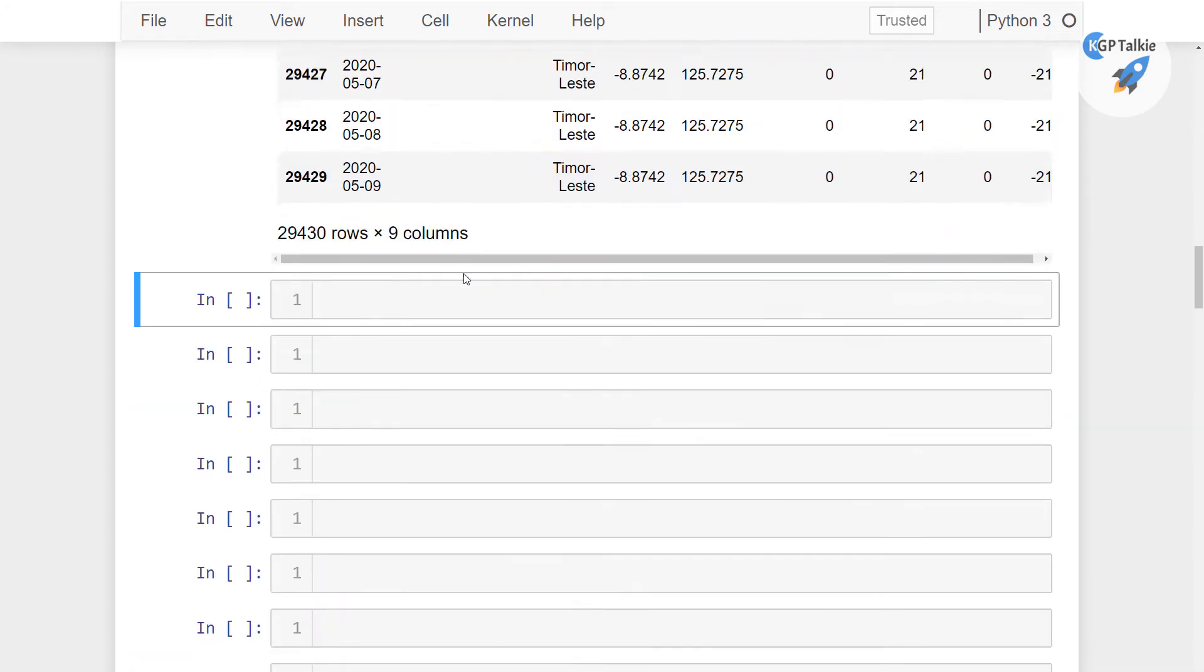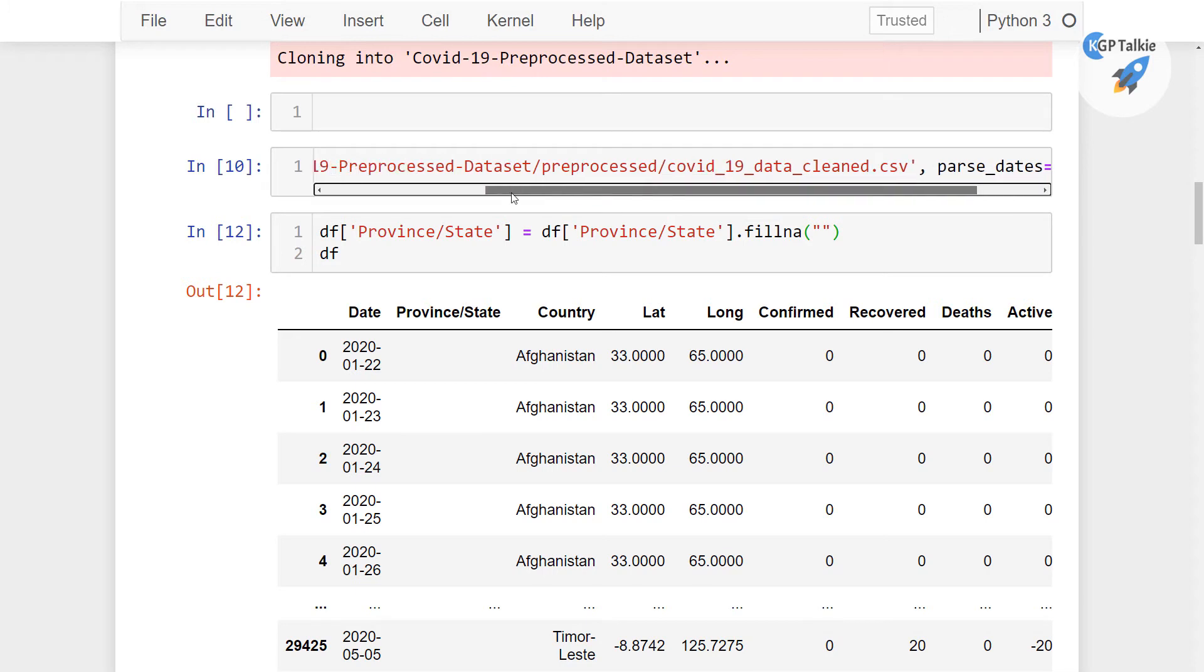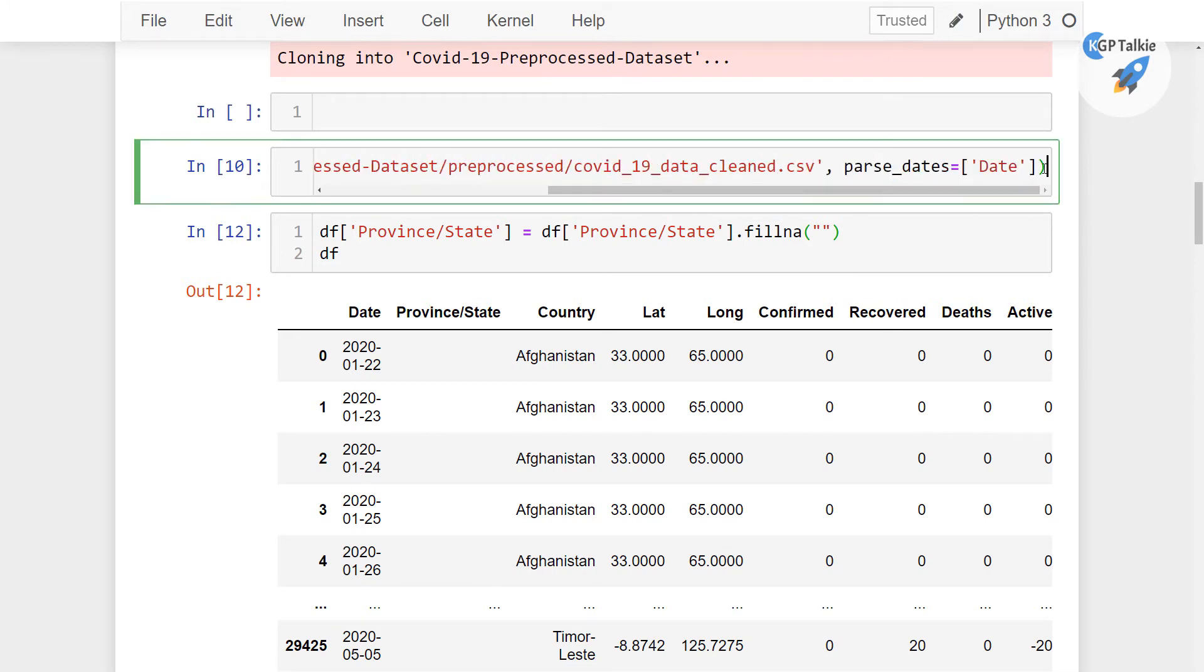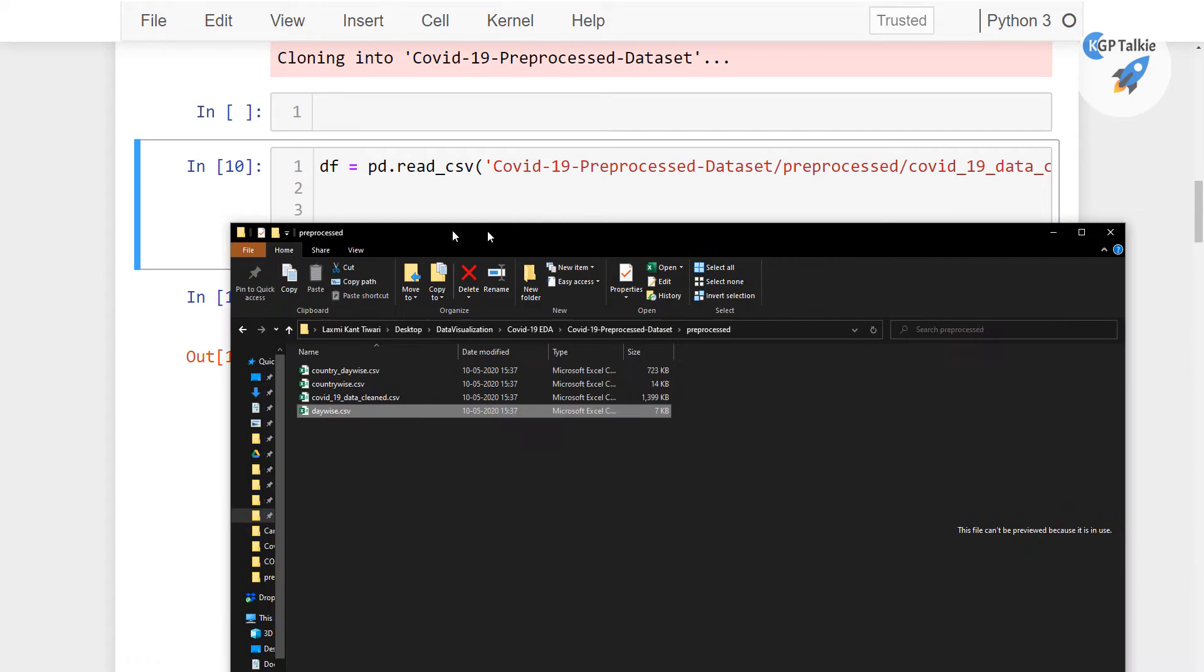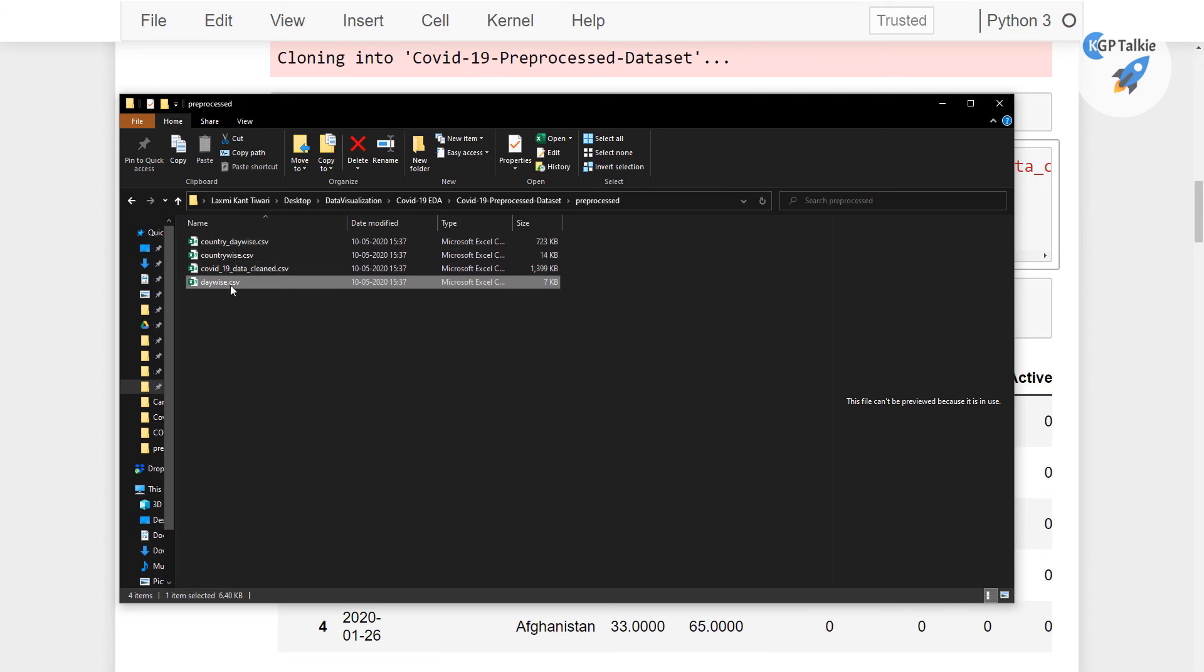Now you see this is clean version of the data, alright. So as we imported this clean version of the data, now we need to also import other data. You see there is other data as well like country day wise, country wise and day wise. So we will be importing these data in the next lesson. So thanks for watching this lesson, I will see you in the next one.